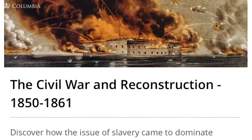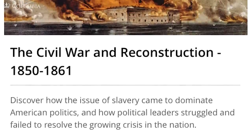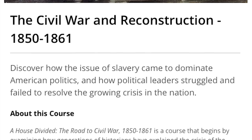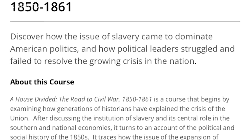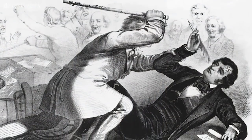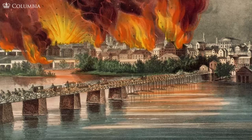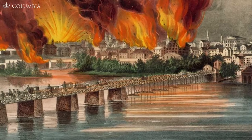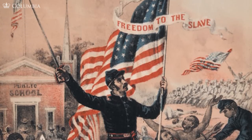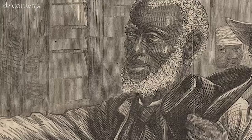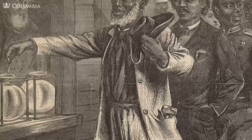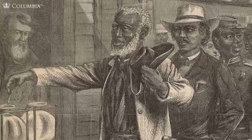The first course will deal with the 1850s. It is called A House Divided because that is the story we're telling — how the United States divided into two societies, one based on slave labor, one based on free labor, and careened toward the greatest political and military crisis in our history. The following two courses in the series cover the conduct of the Civil War itself, the coming of emancipation, and the struggle after the war to breathe meaning into the freedom acquired by the four million slaves.